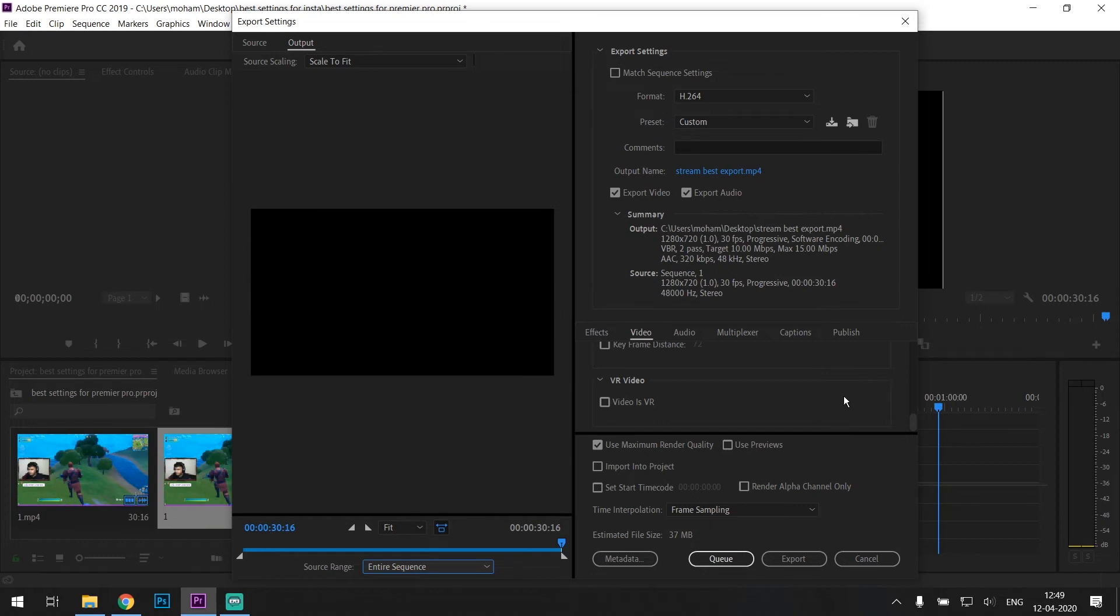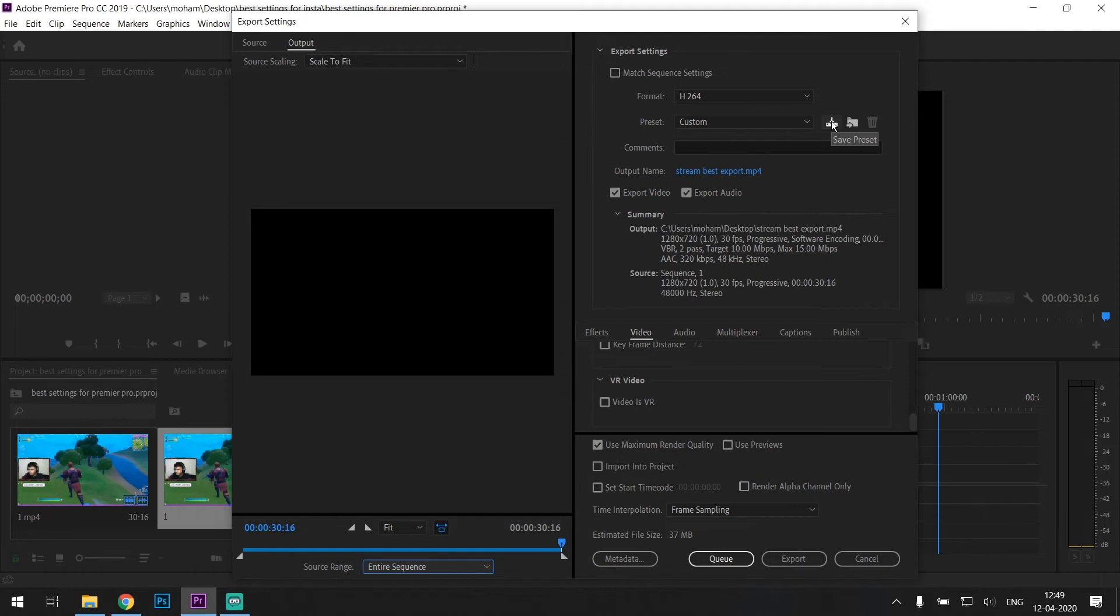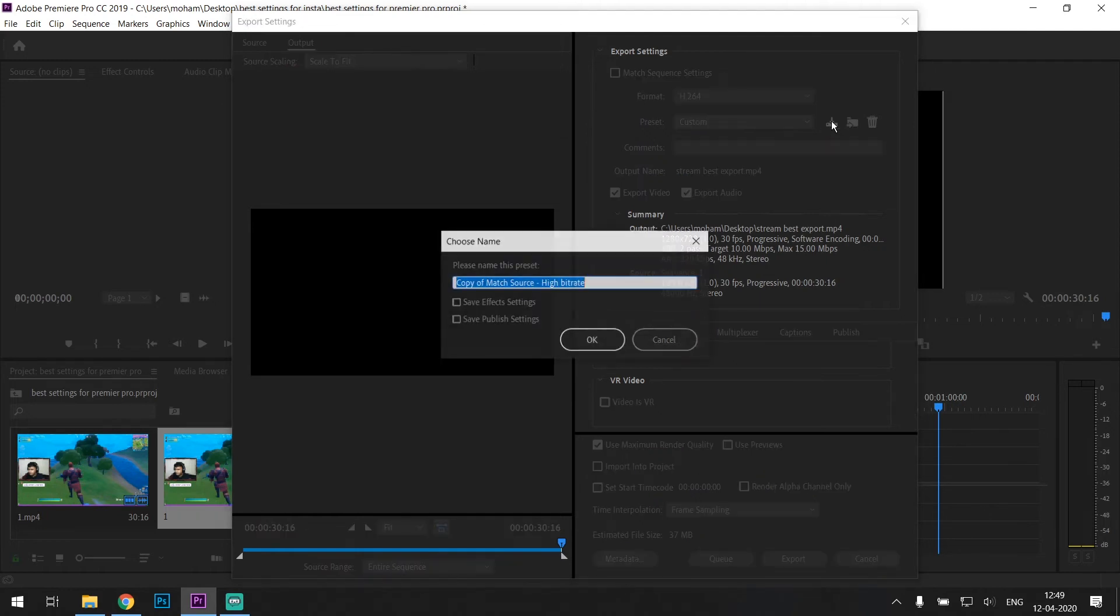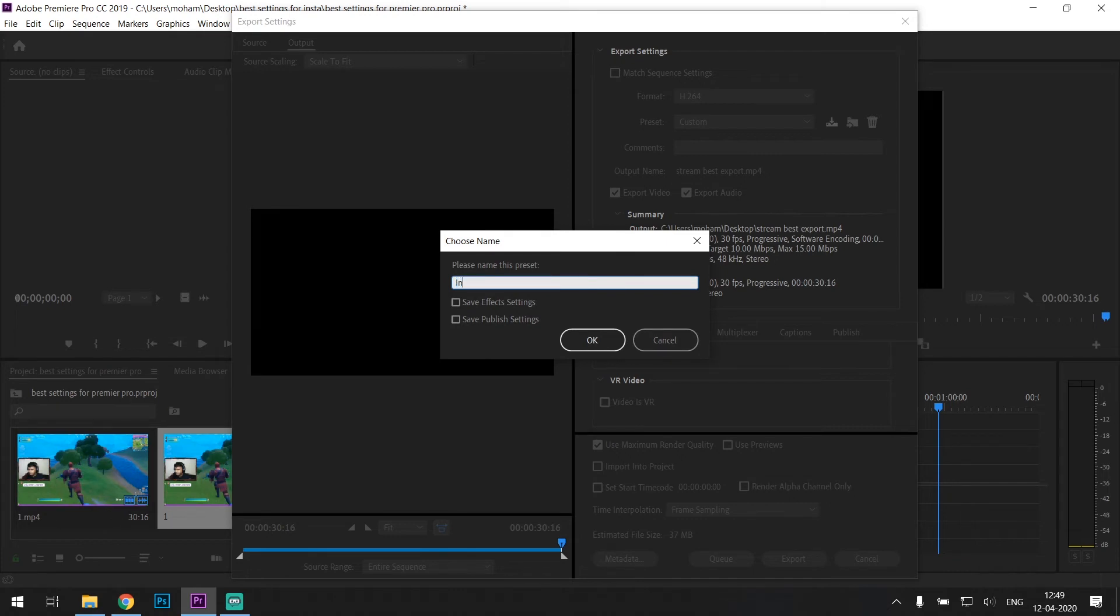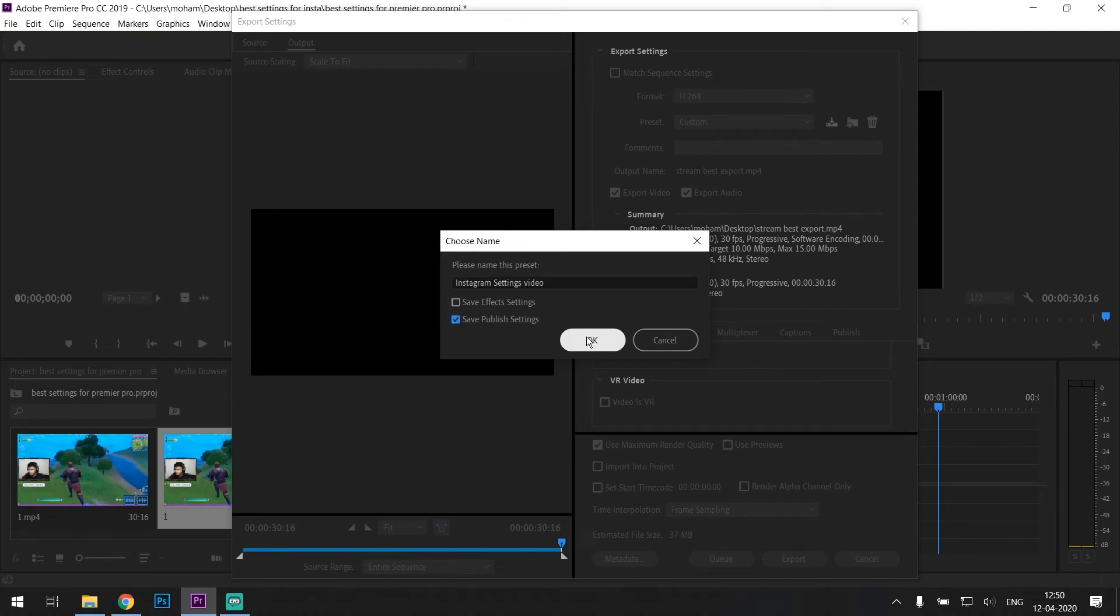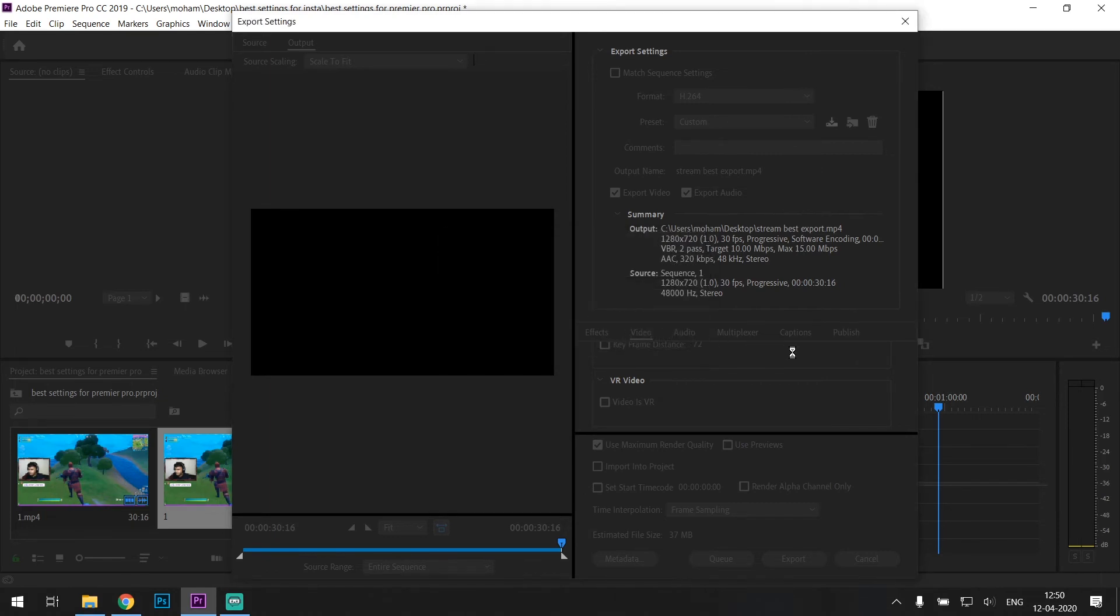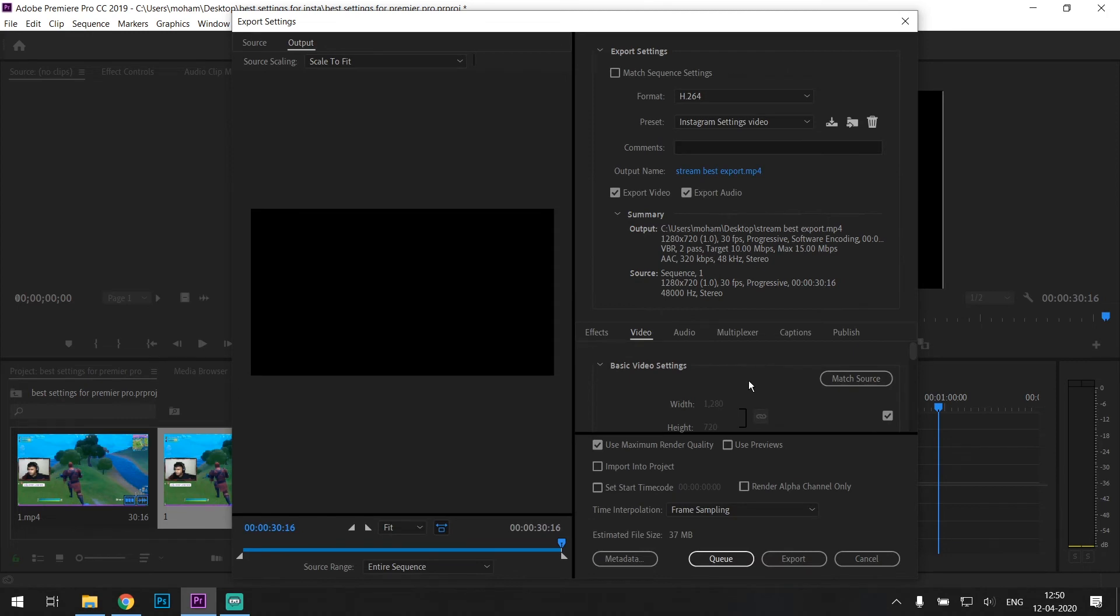Now that you've entered in all the settings, what you can do to save time is head over to 'save preset'. What this does is it saves all the settings. So save it as 'Instagram settings video' or 'Instagram video settings video' and check 'save publish settings'. I'll show you what it does in some time.